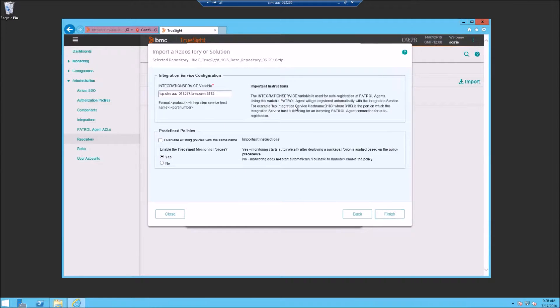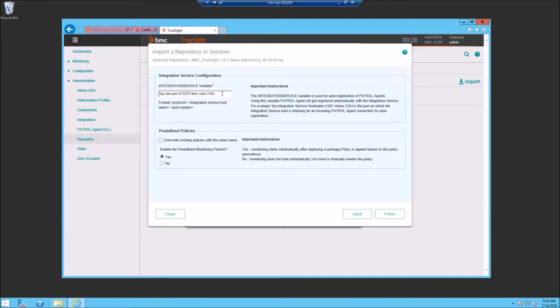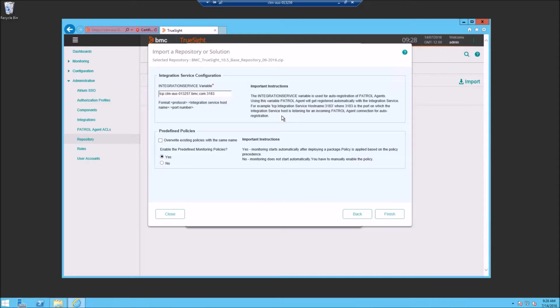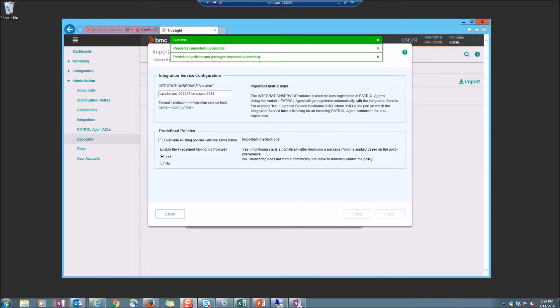You'll get the next screen, which is Integration Service Configuration. You'll need to provide the Integration Service variable of the TruSight Integration Service agent that you want these agents to connect to. By default, it will provide you with the default agent information that was completed during the install. We'll just keep the default variable here.